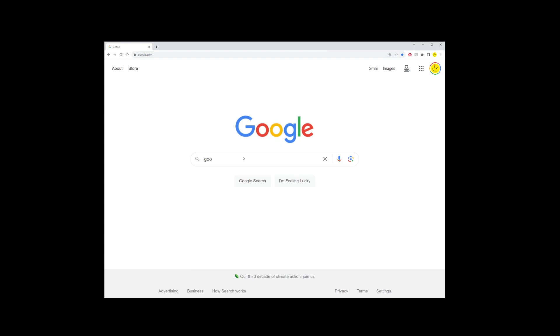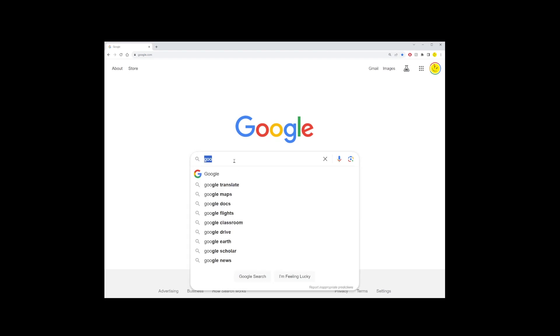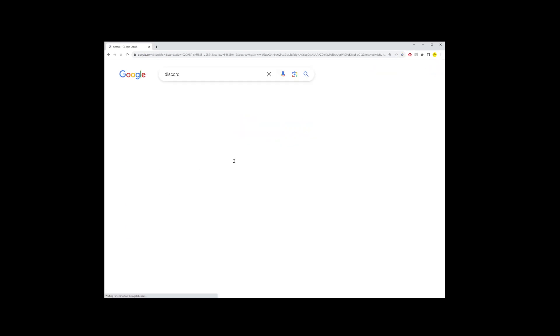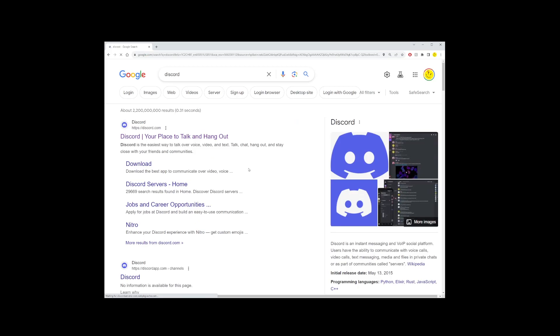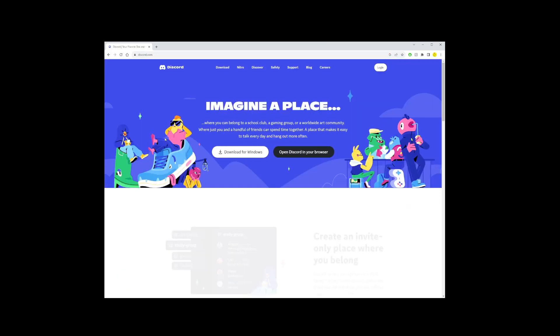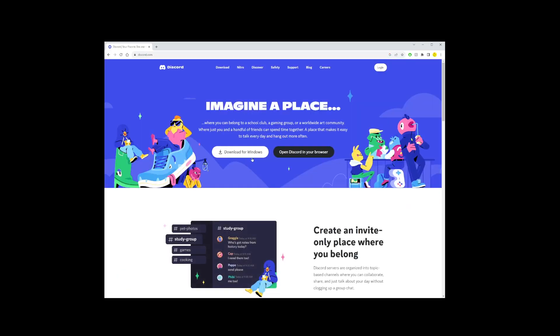First things first, open up your web browser and type Discord into Google. Just go ahead and click on the very first result you see. This will take you to the official Discord download page, where you'll see a white button that says Download for Windows. Click it and let the downloading magic begin.